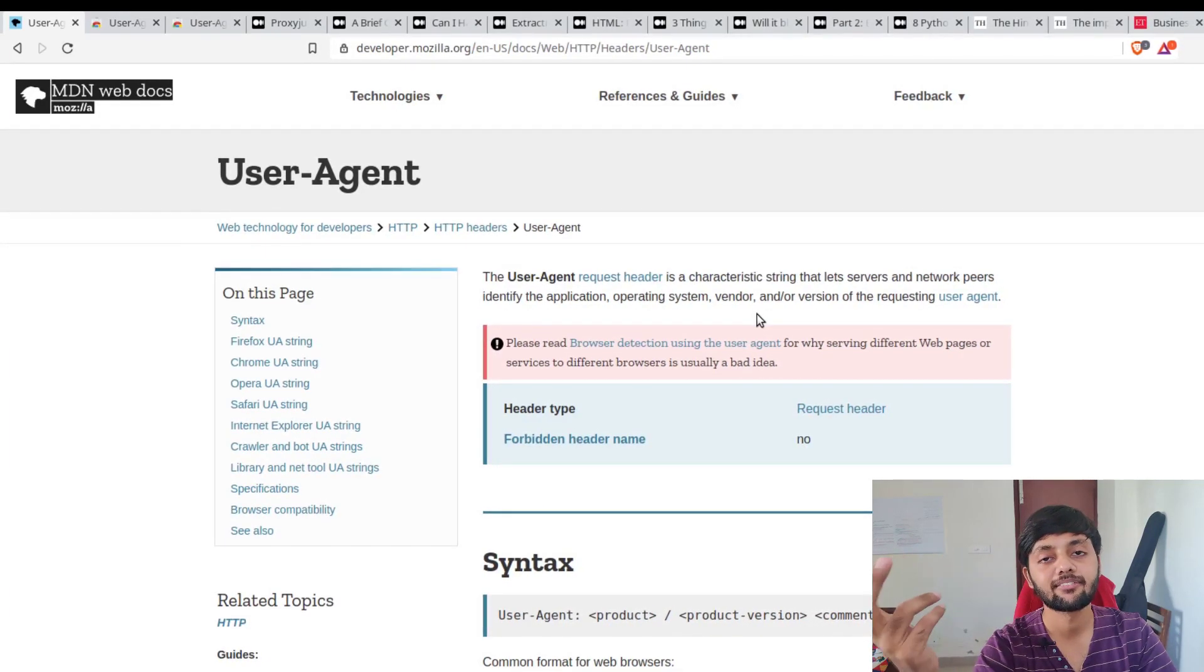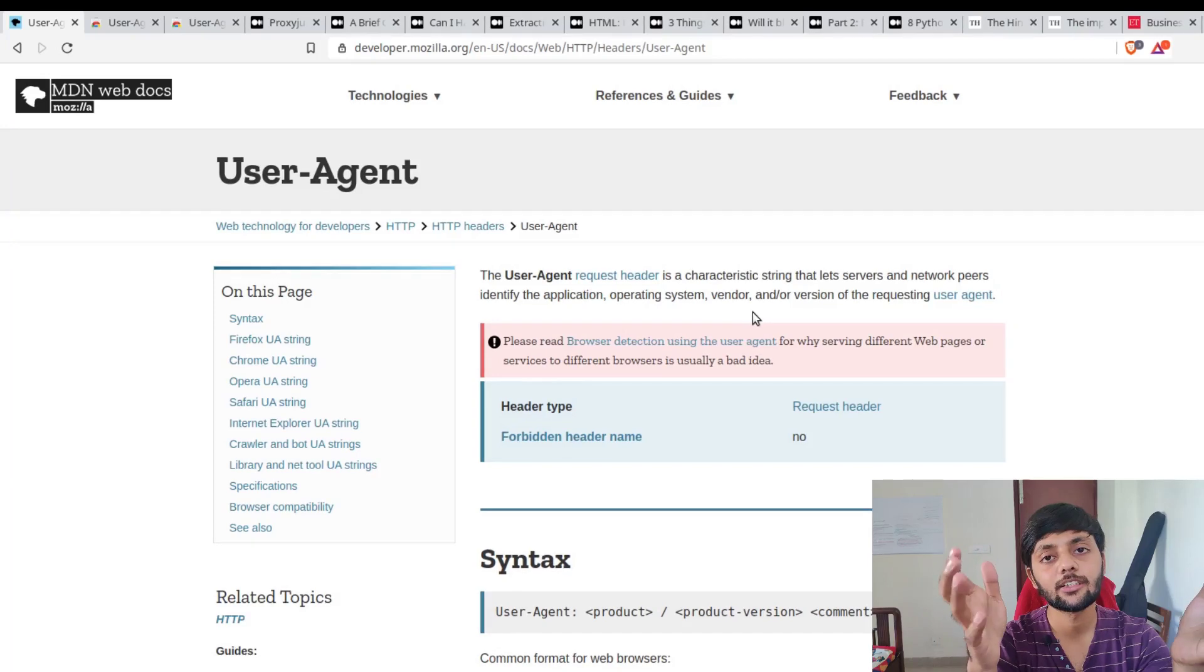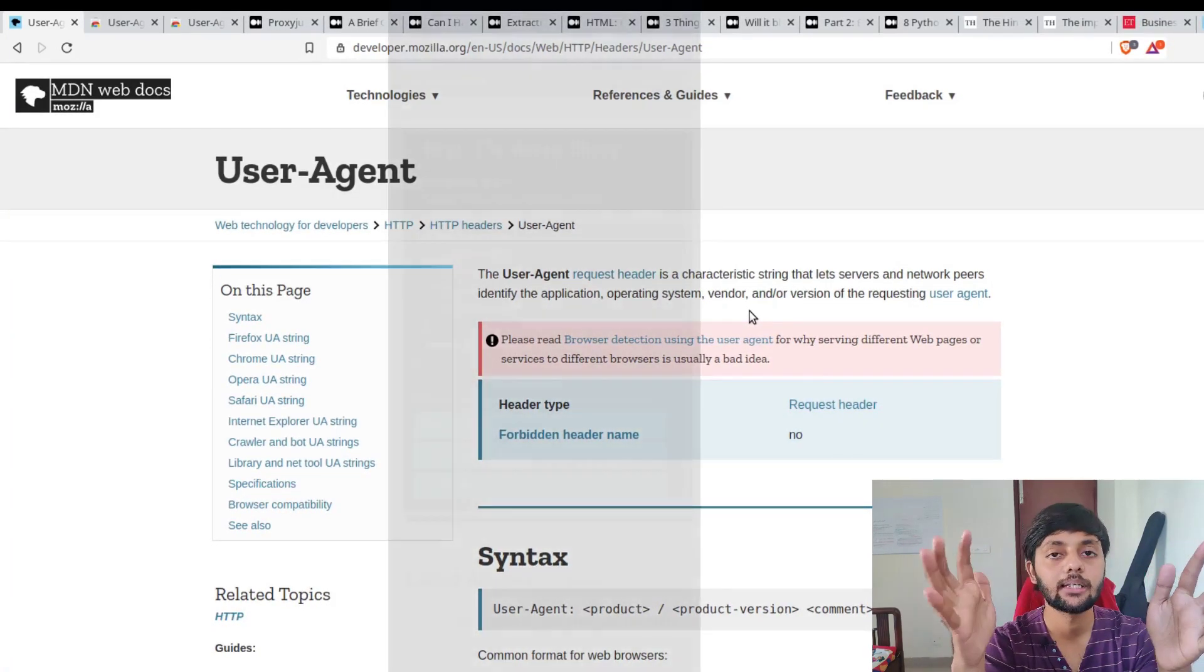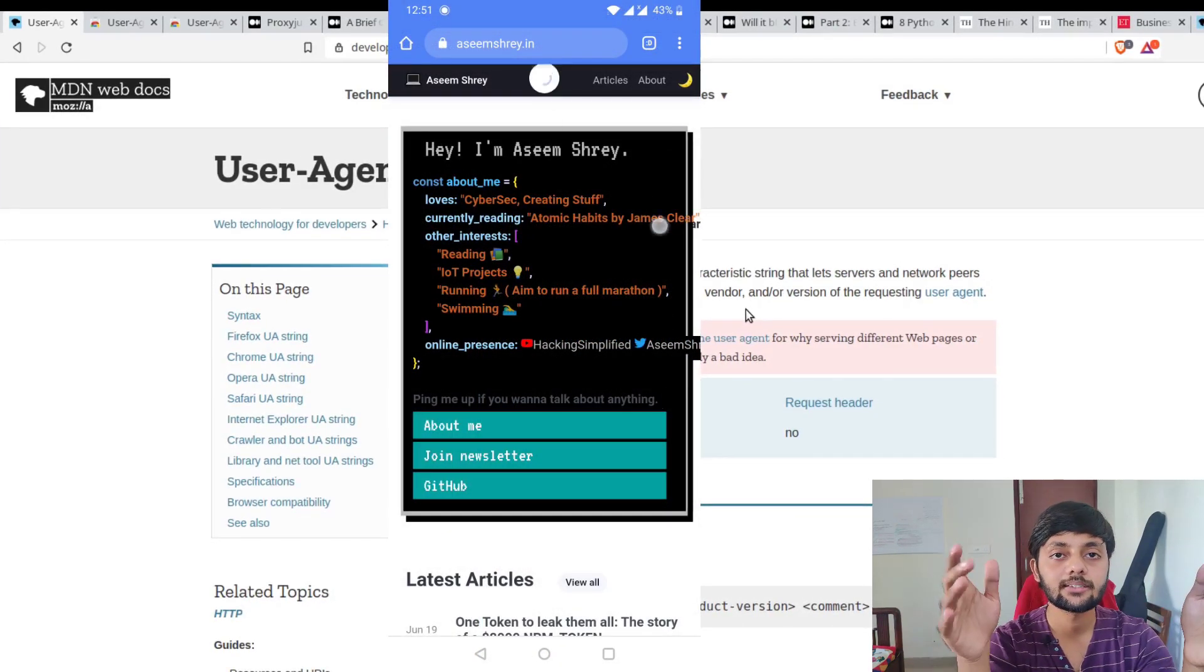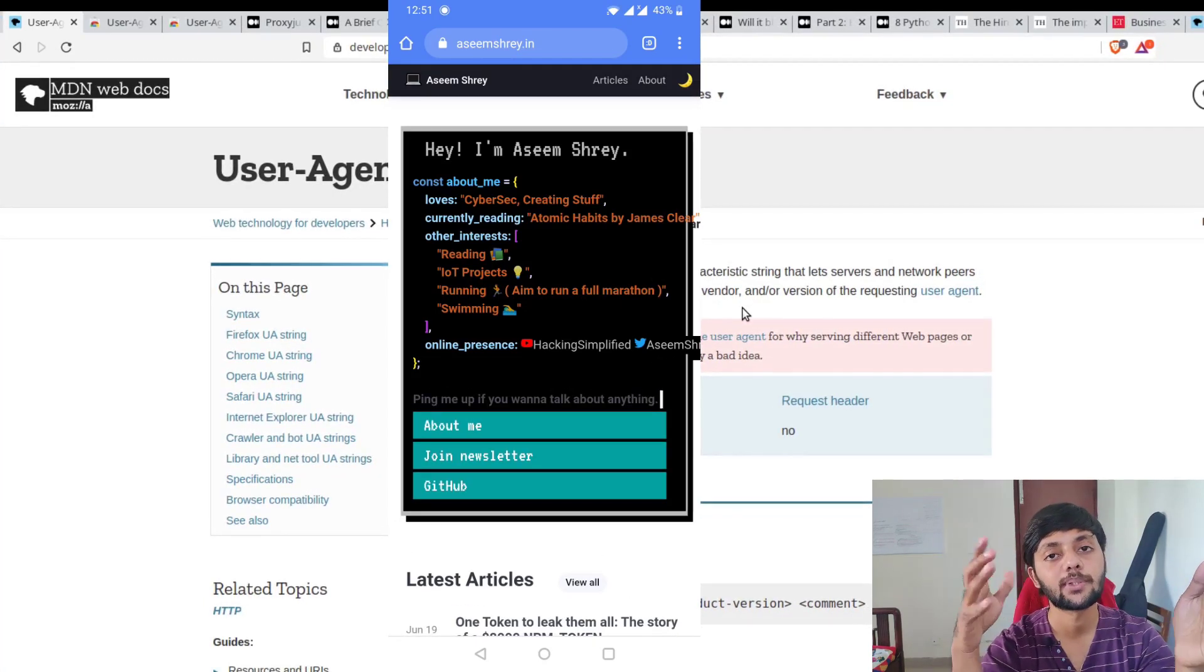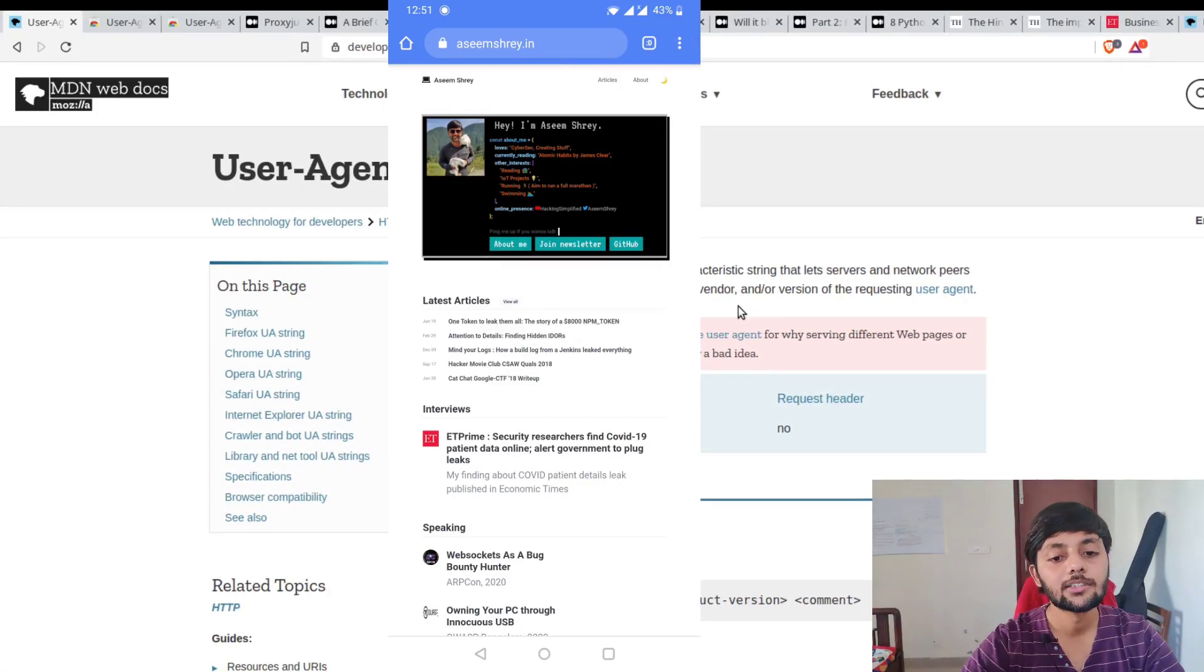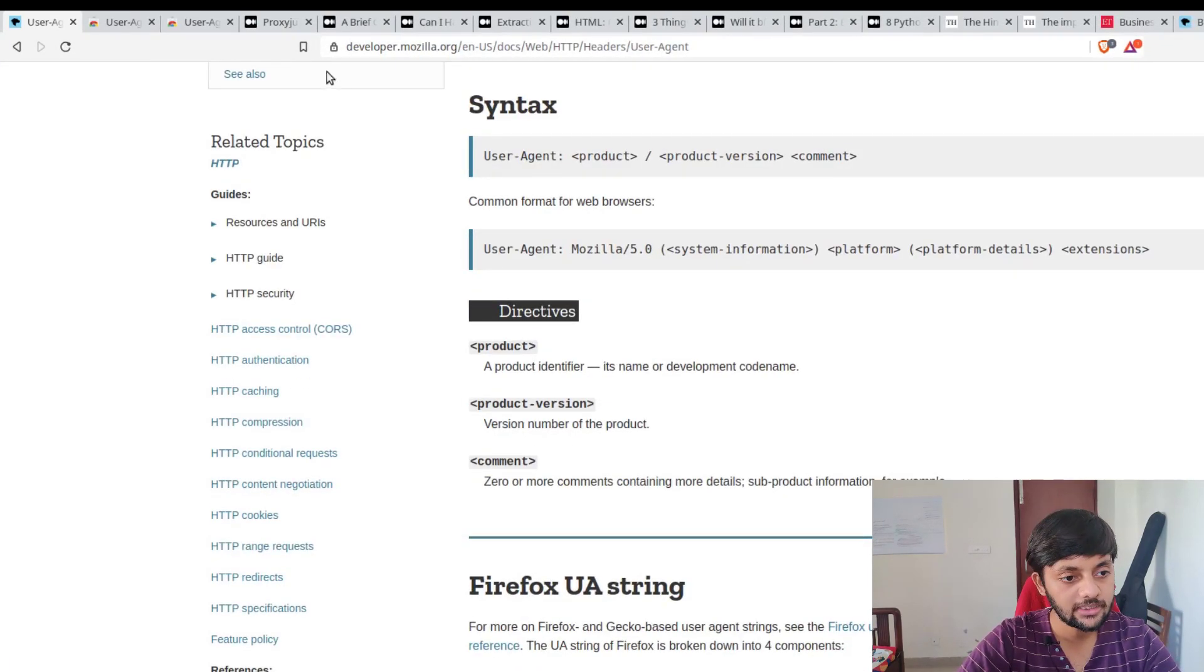Some browsers - like if you're using Internet Explorer, many of the JavaScript features might not work - so for that particular thing they might show a slightly different page so that page renders properly. The very common use case is basically when you're browsing a mobile website. Mobile websites are slightly different than the desktop version.